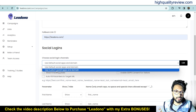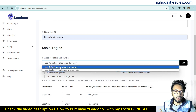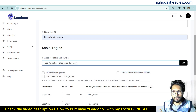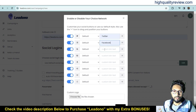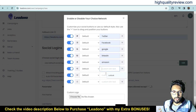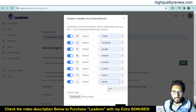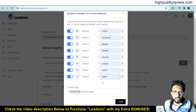For social logins, I'll use the default social app and domains, though you can also use custom social apps and domains. Here you can select which social media platforms you want to collect email addresses from: Twitter, Facebook, Google, LinkedIn, Amazon, Outlook, Yahoo, and Apple.